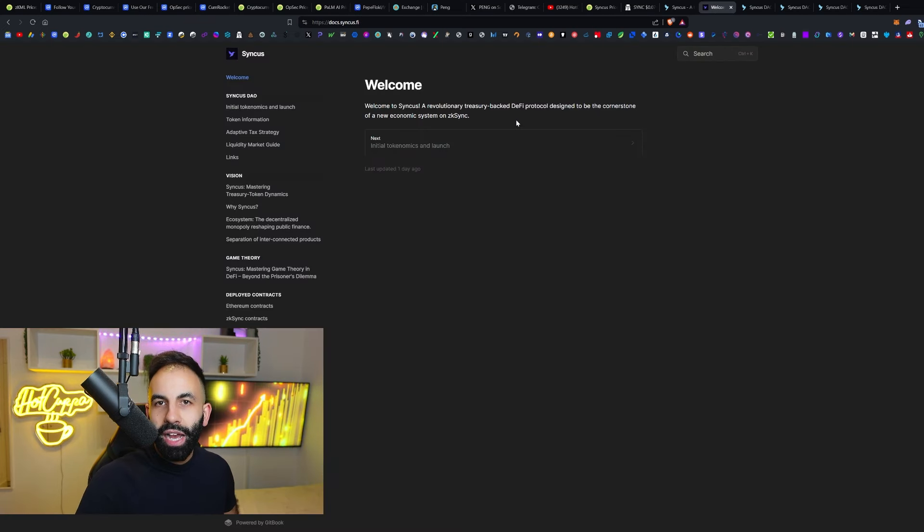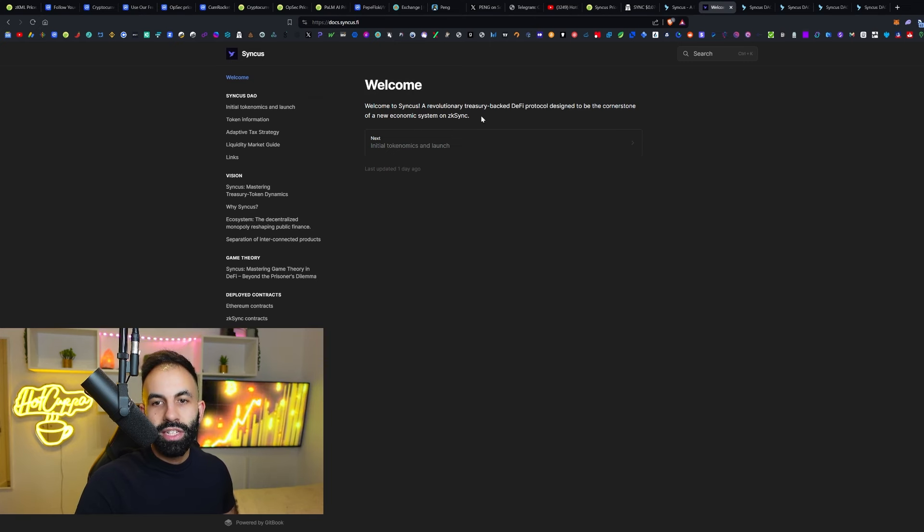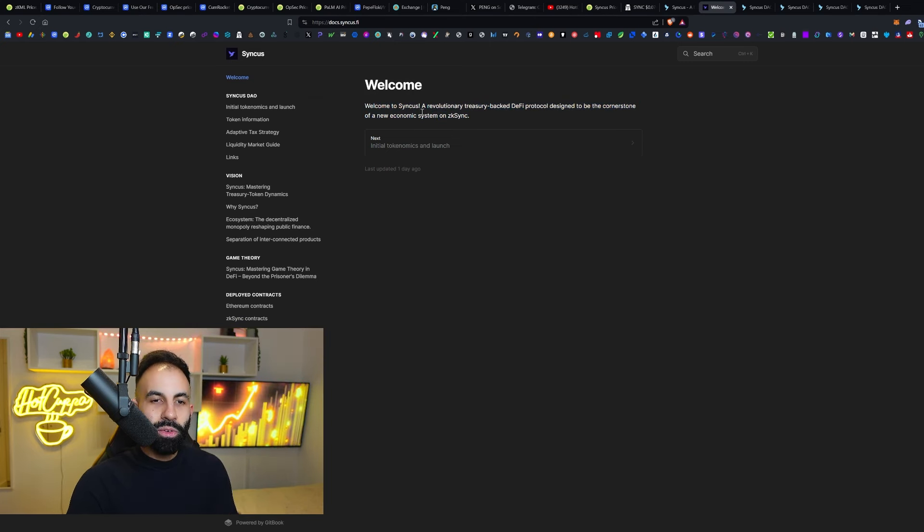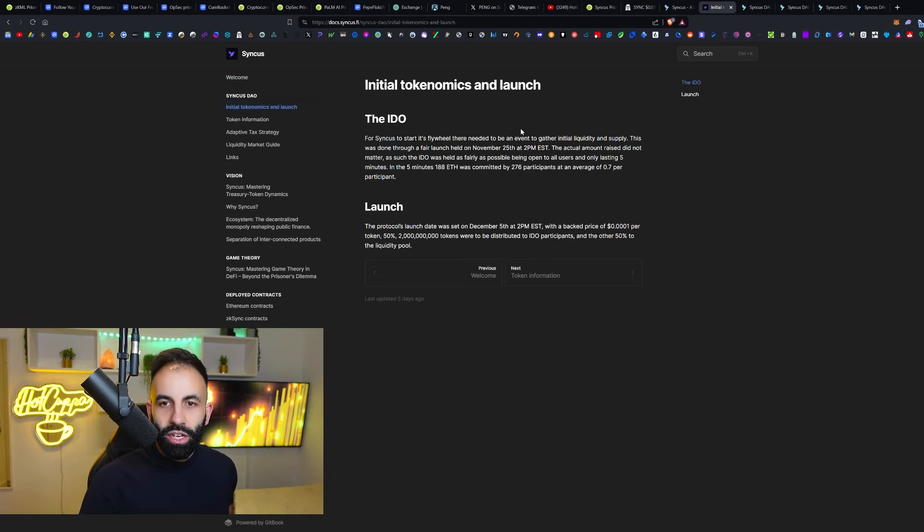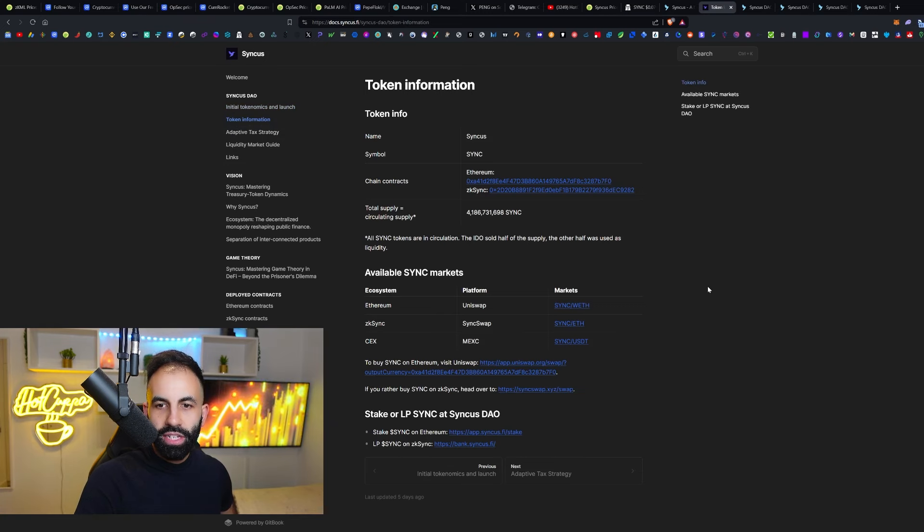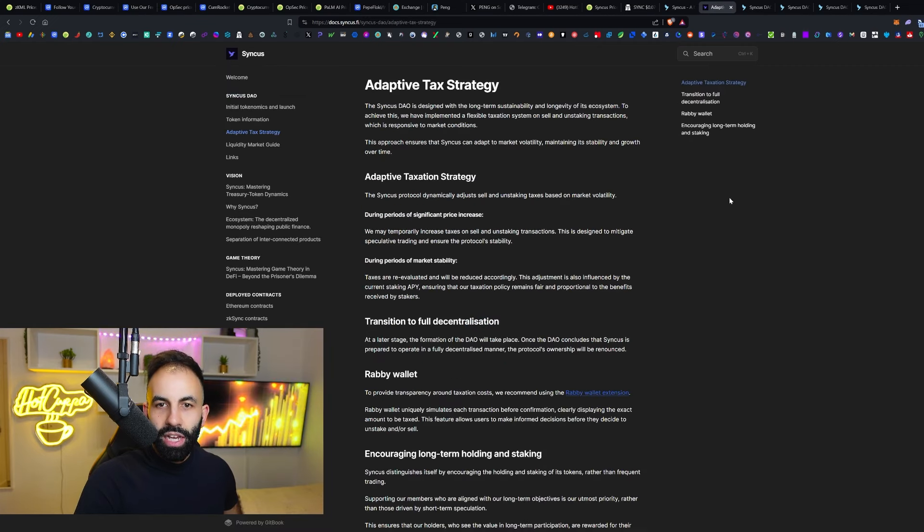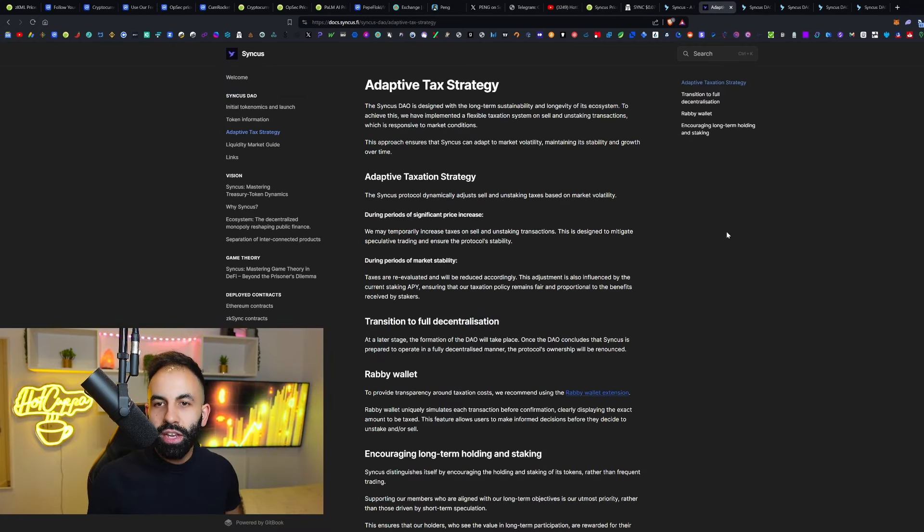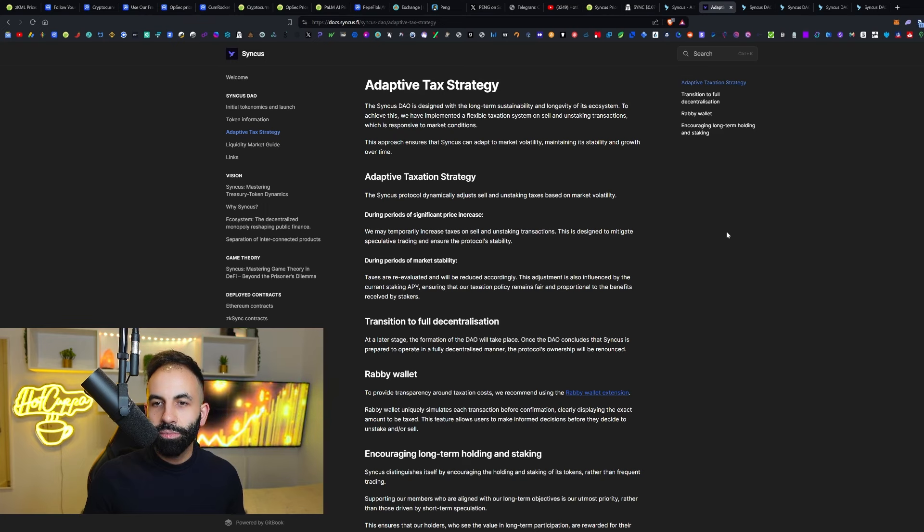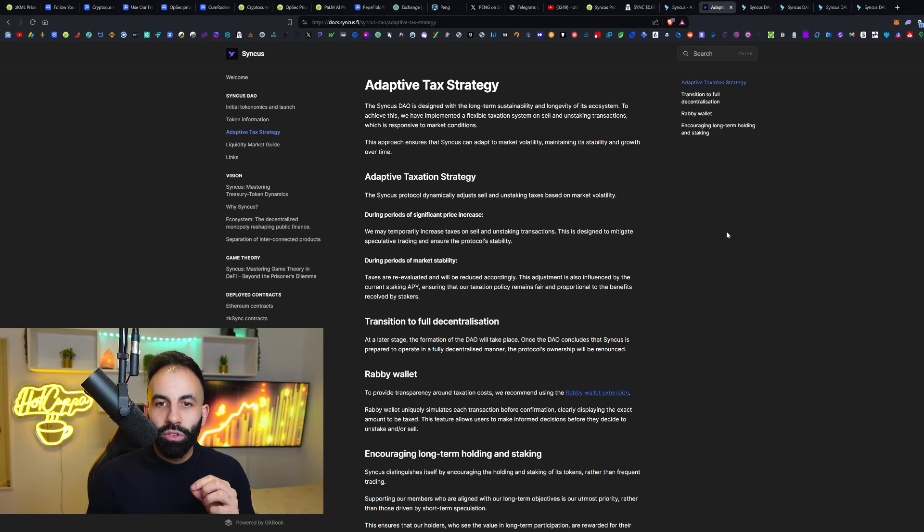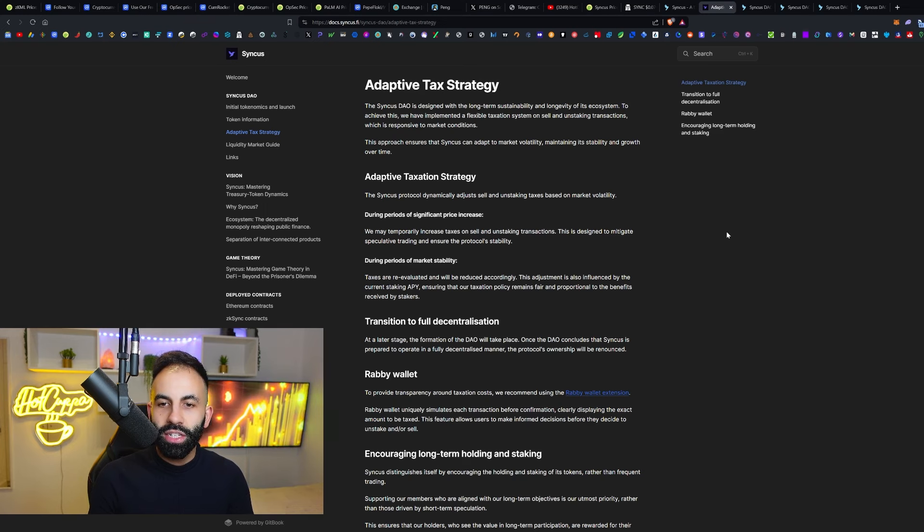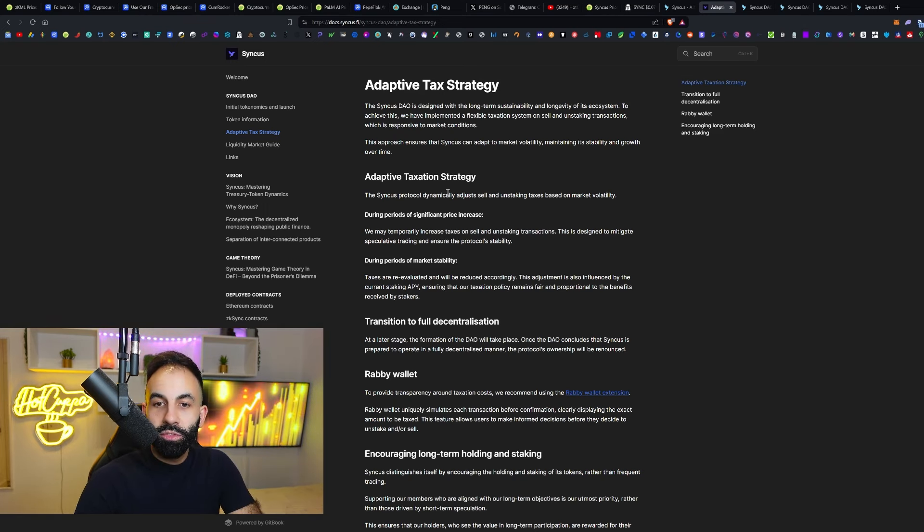A revolutionary treasury-backed DeFi protocol designed to be the cornerstone of a new economic system on ZK Sync. This has the ZK Sync narrative with the ETH narrative also with the previous momentum wave of DAO and all of those treasury-backed assets from the previous cycle. We have the IDO, which was here, the launch, all the details for that, the token information details over here. We can see available Sync markets being Ethereum, ZK Sync, centralized exchanges such as Mexi. Their adaptive tax strategy. The Sync is now designed with a long-term sustainability and longevity of its ecosystem. To achieve this, we have implemented a flexible taxation system on sell and unstaking transactions, which is responsive to market conditions. This approach ensures that Sync can adapt to market volatility, maintaining its stability and growth over time.